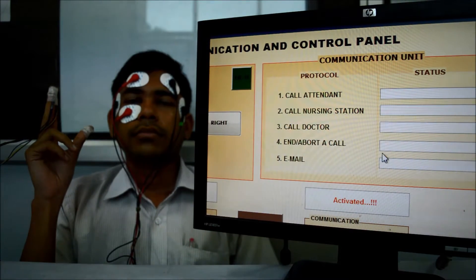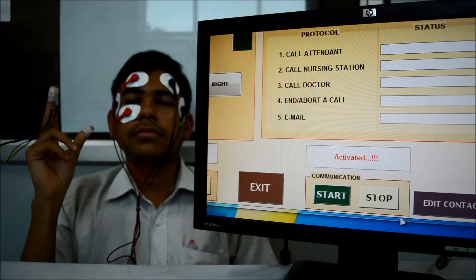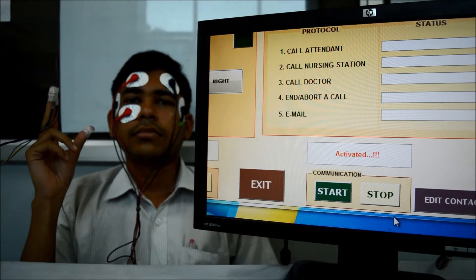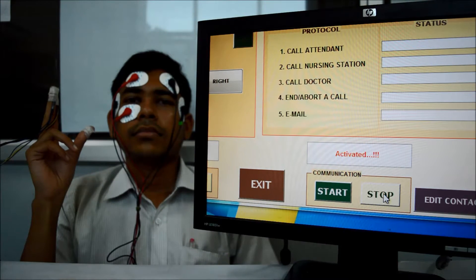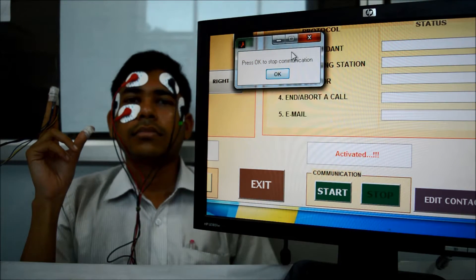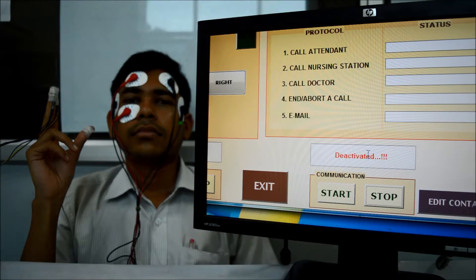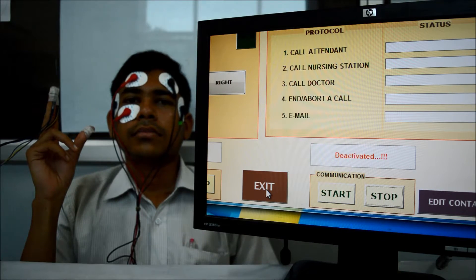And I have to manually deactivate the system. I am pressing the stop button. Now the system is deactivated and exiting it.